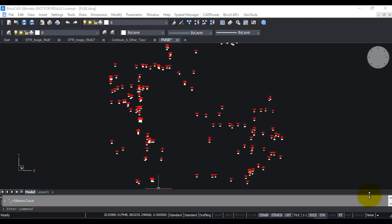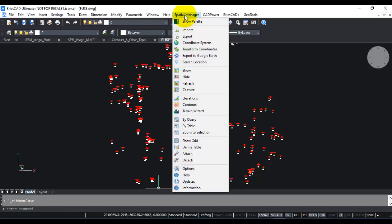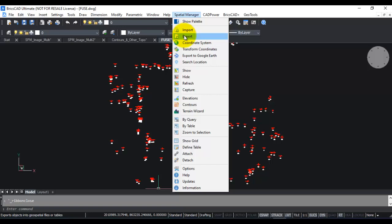Spatial Manager is a hybrid CAD GIS platform that runs on BricsCAD and AutoCAD and allows you a number of spatial and GIS-like functions within your CAD environment. In this video we will show you how to export drawing entities as ESRI shape files.